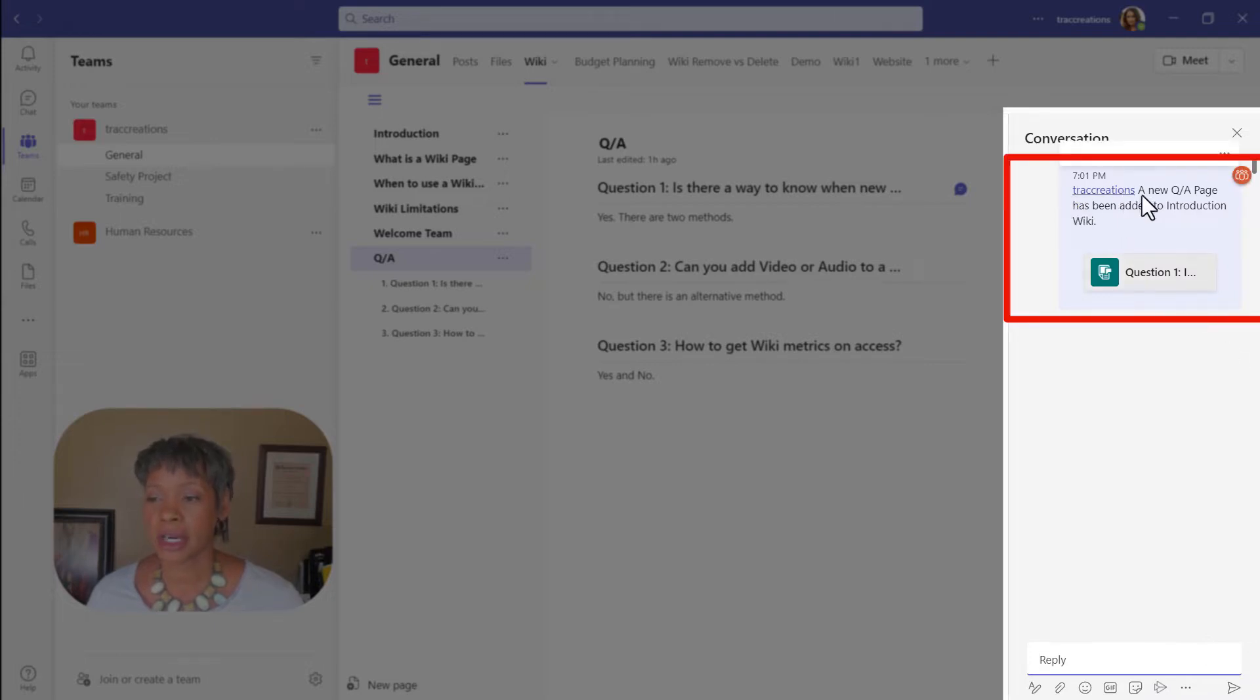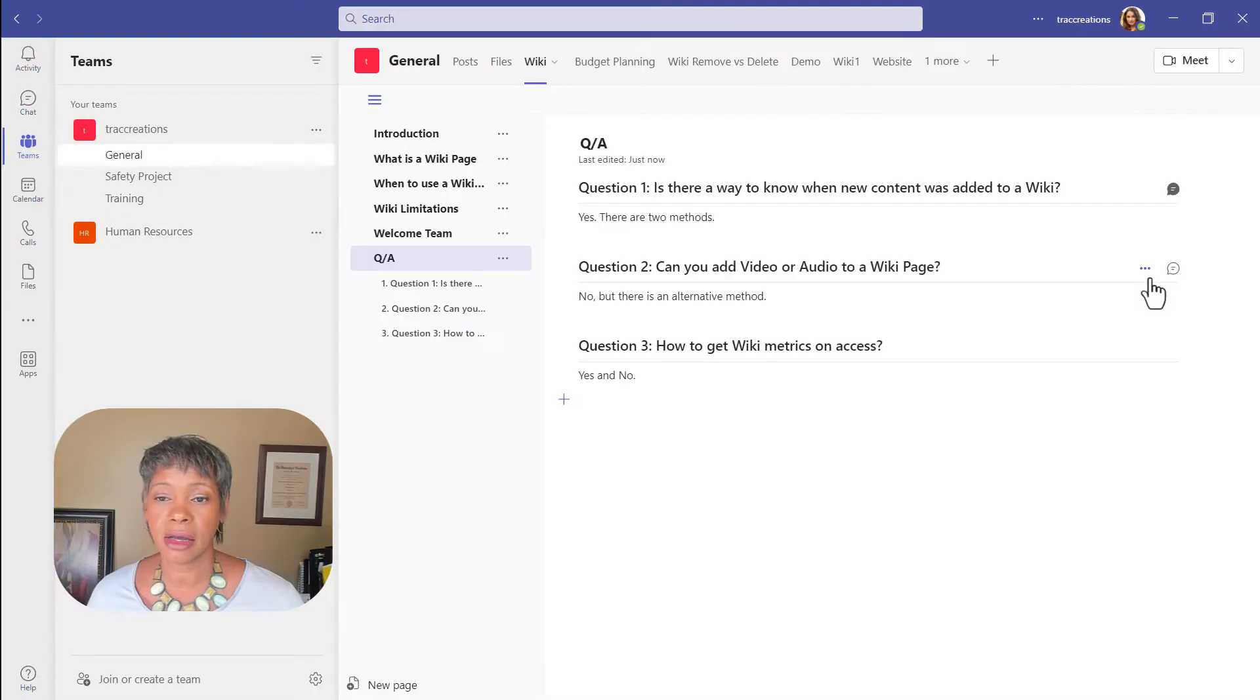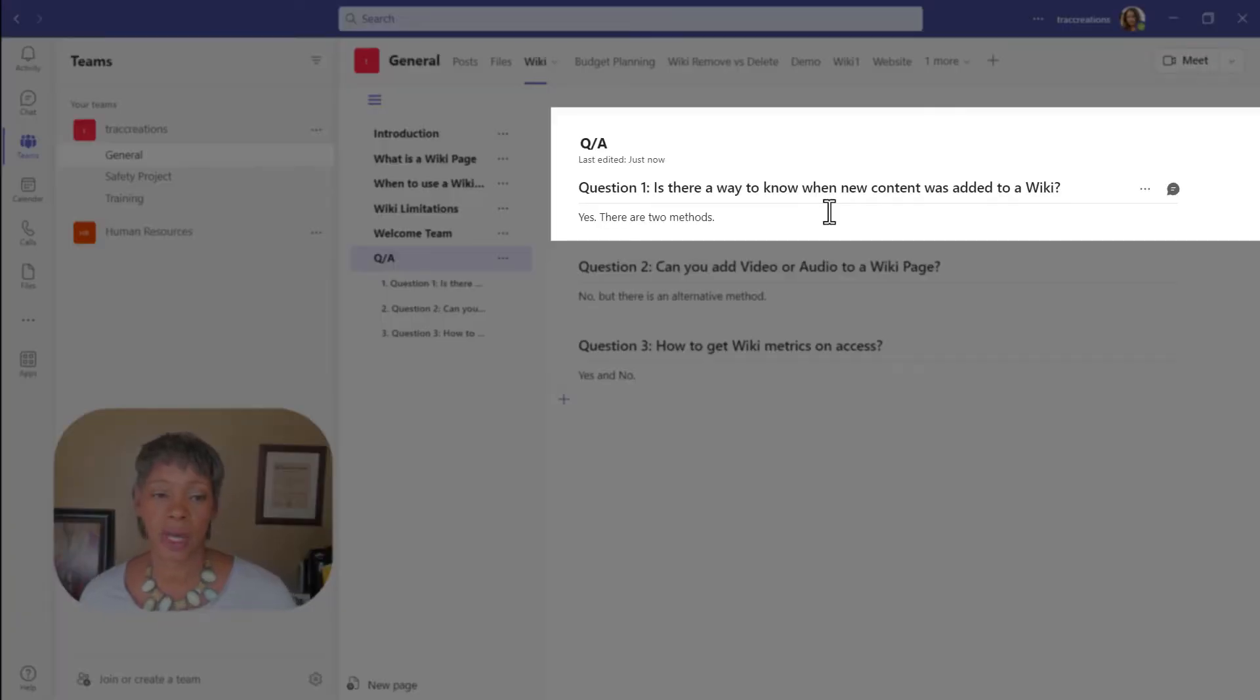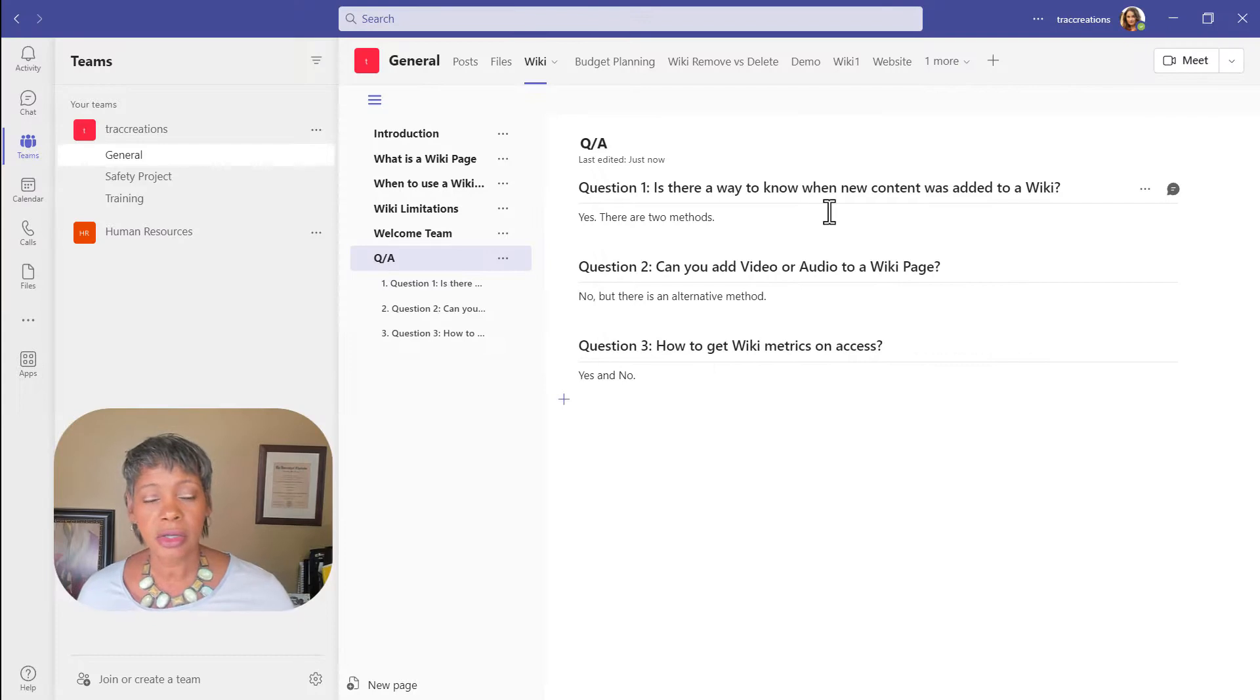Notice that my message is posted here. And if I click on it, this icon is going to take me right to that location. So that's method one.